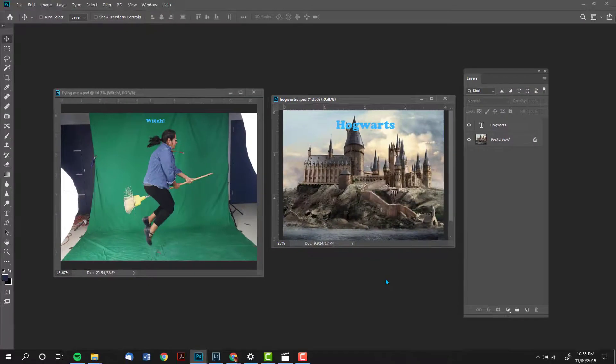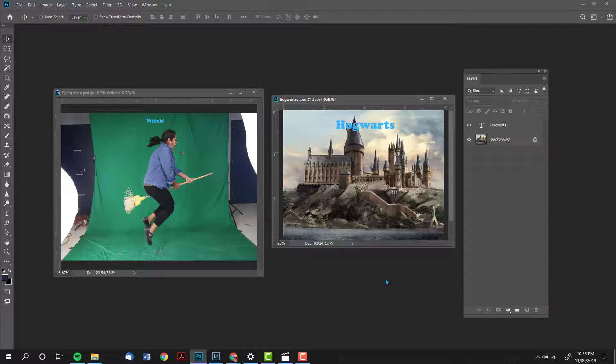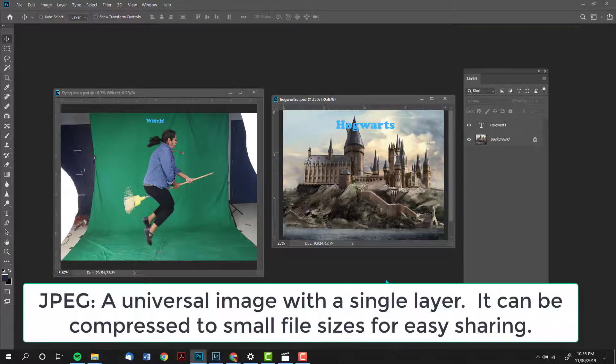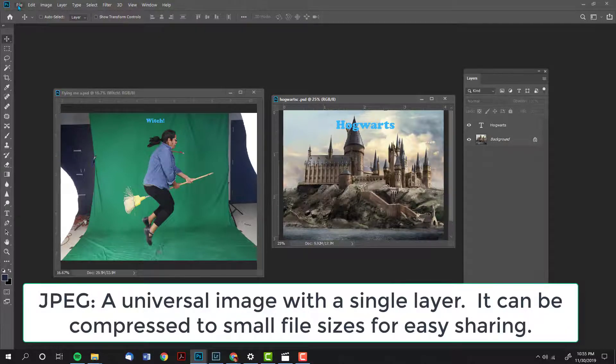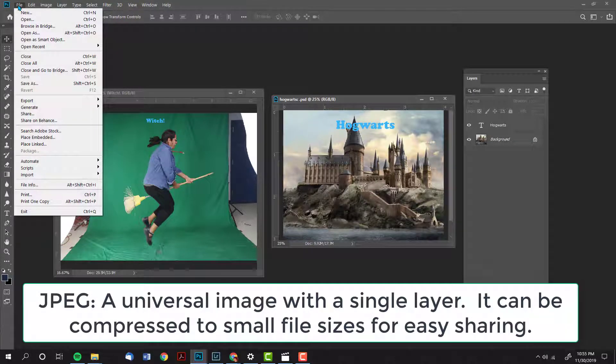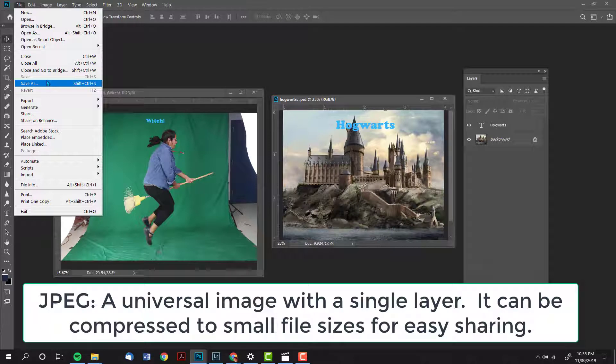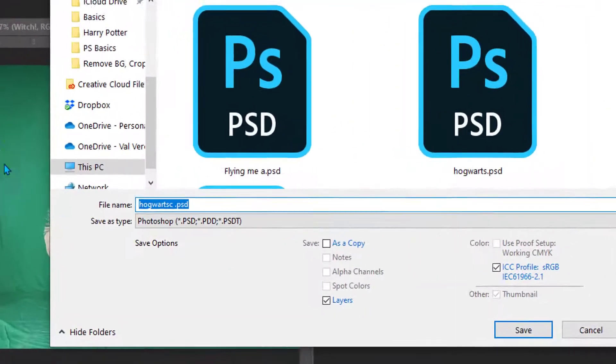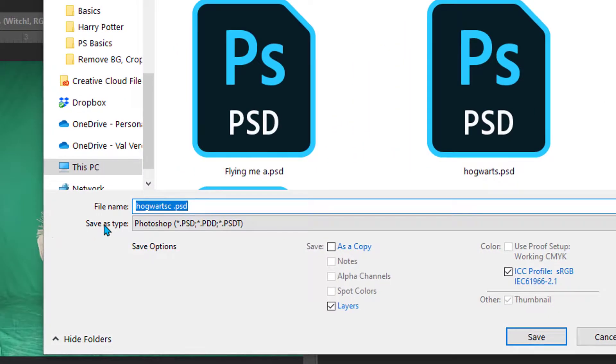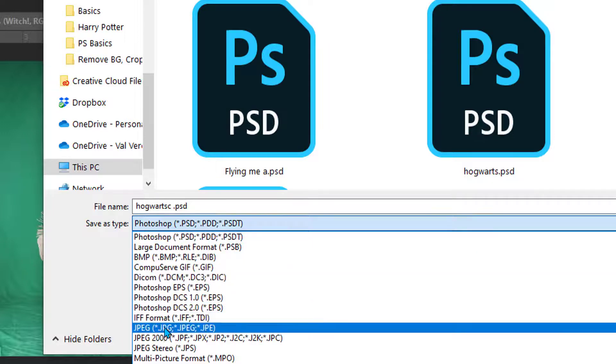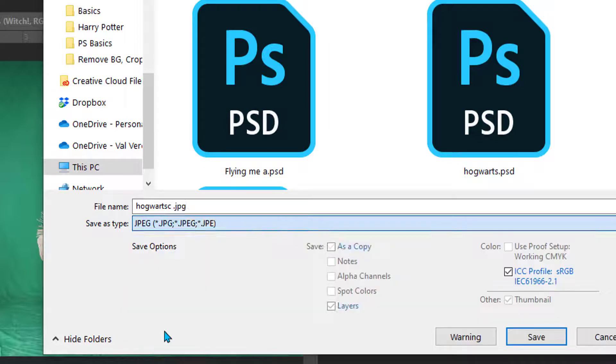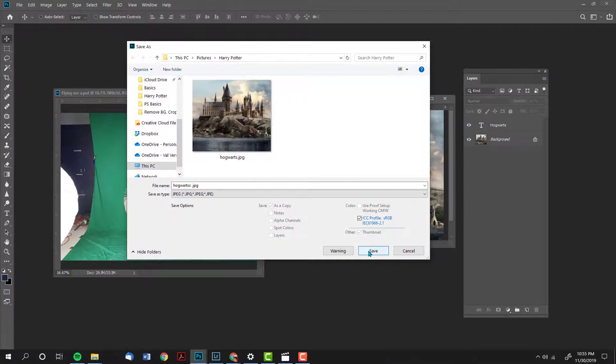When you are finished working with your file and you have saved it as a Photoshop file, it is time to create an image to share with the world. At this point we are ready to create a JPEG. A JPEG is a universal file. We're going to go to file, save as, or shift control S, save as type. This time I'm going to choose JPEG and then I'm going to click save.